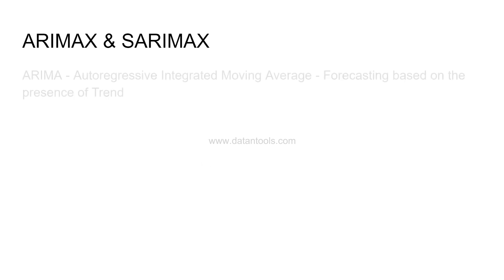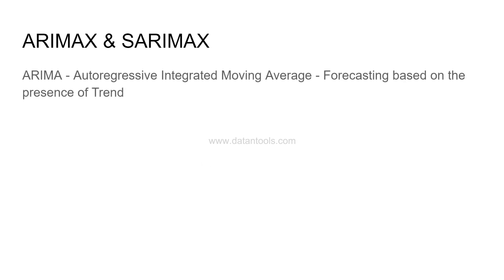To understand ARIMAX, let's see what ARIMA is first. ARIMA is autoregressive integrated moving average, which is for forecasting based on the presence of trend.